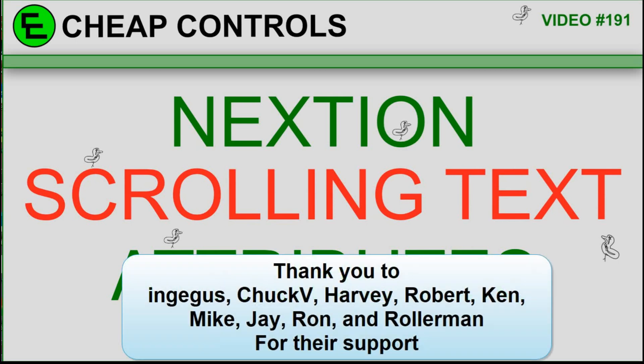Welcome to Cheap Controls. We make videos on things that we struggled with, hoping to help you so you don't. Consider subscribing and hitting that bell.